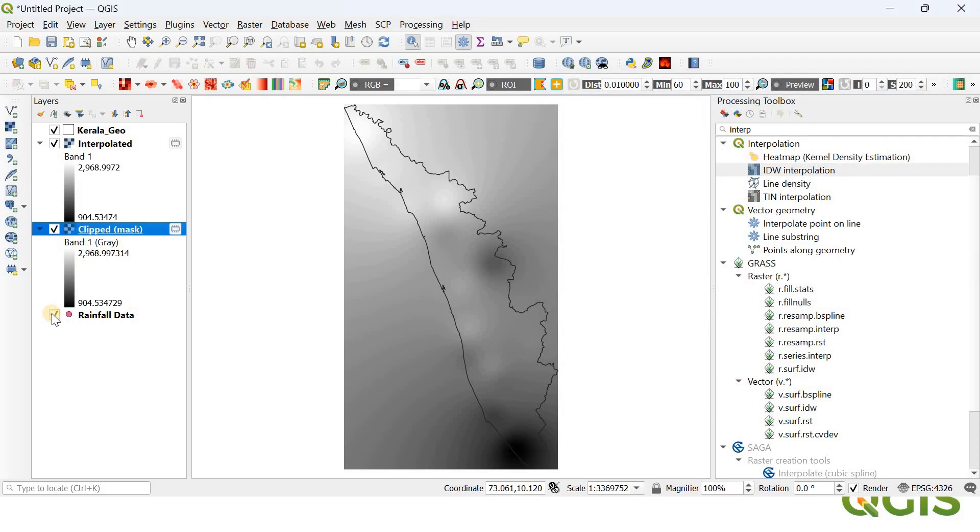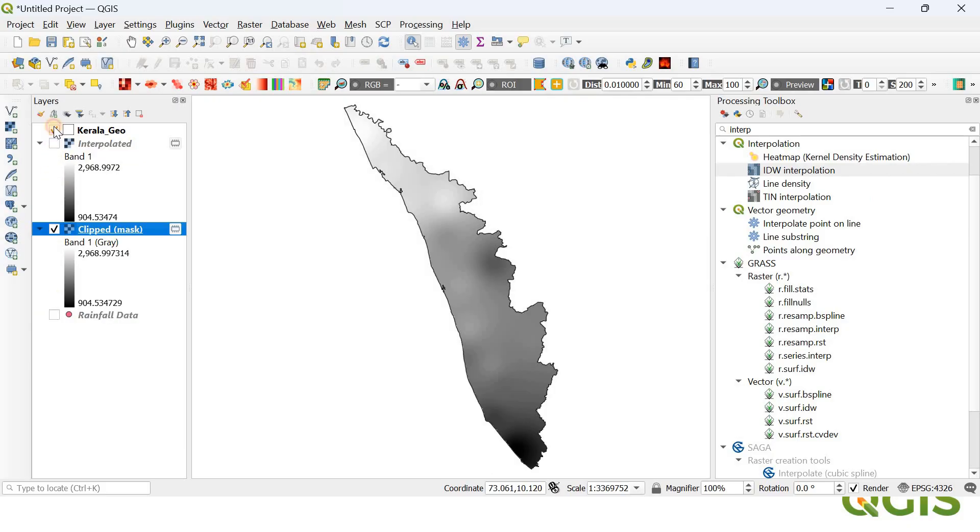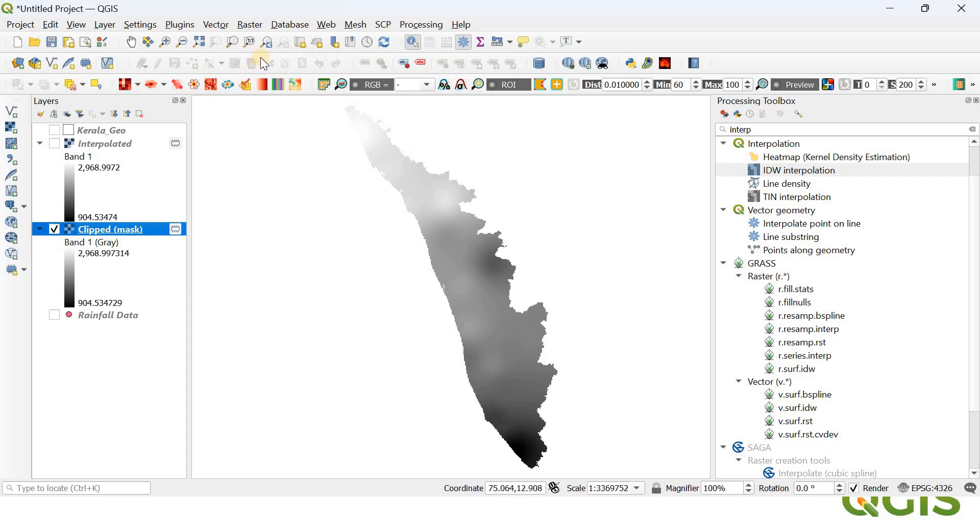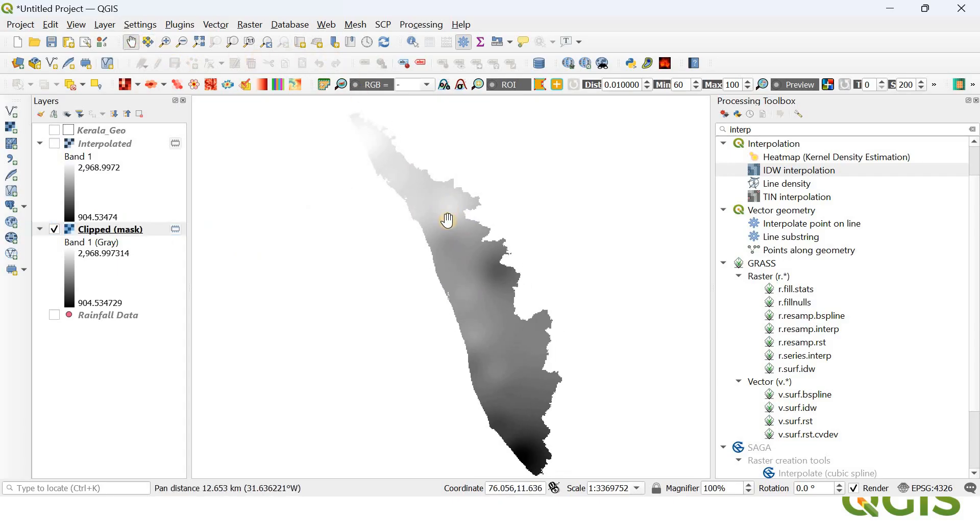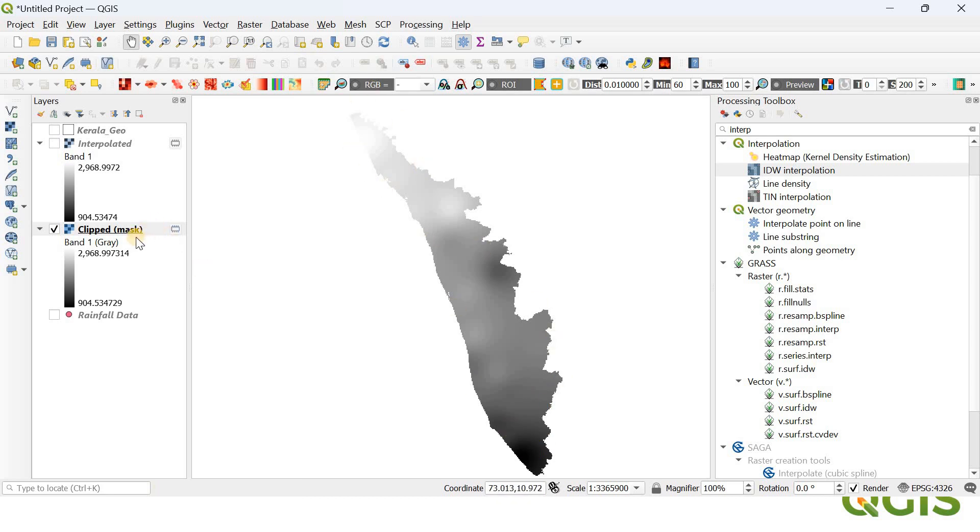Now the crop layer will appear here as Clip Mask Layer. So now the cropping has been completed and it looks smooth. It has been done across the border of Kerala. And now we need to change the color palette of this interpolated map.